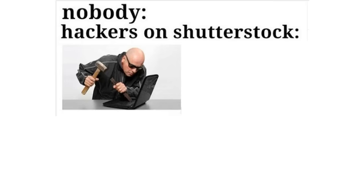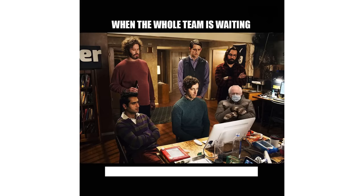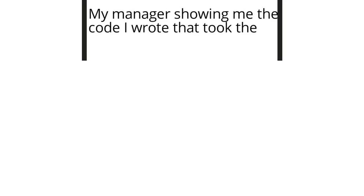Nobody. Hackers on Shutterstock. When the whole team is waiting for the final build to run smoothly. My manager showing me the code I wrote that took the whole website down.